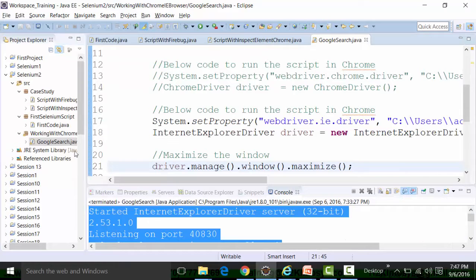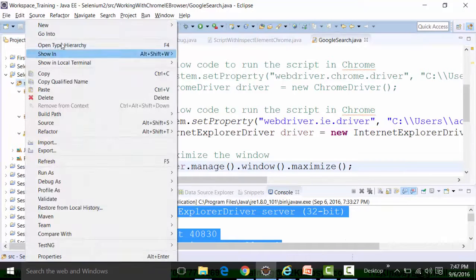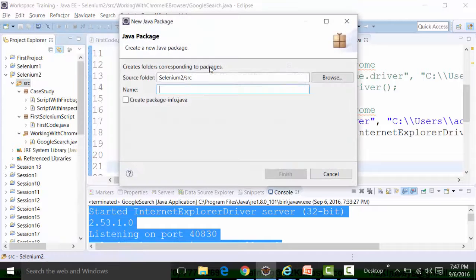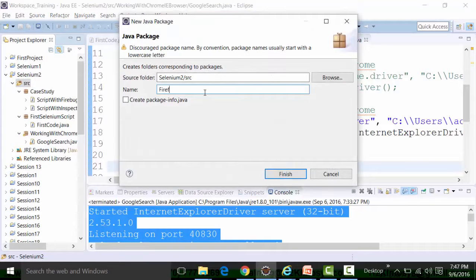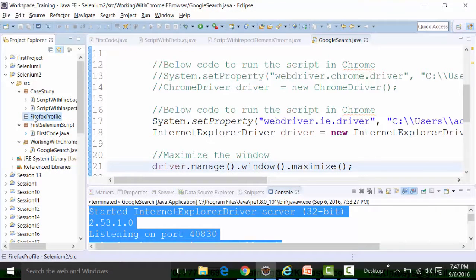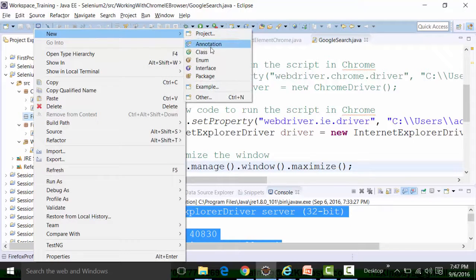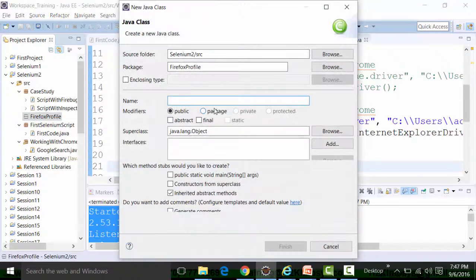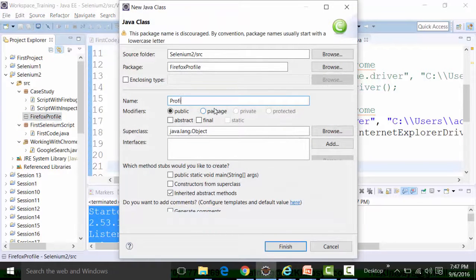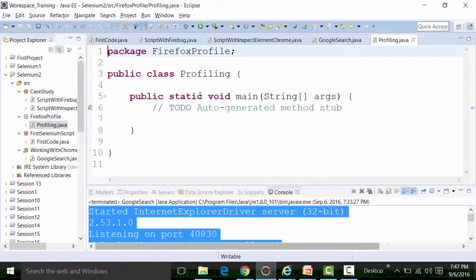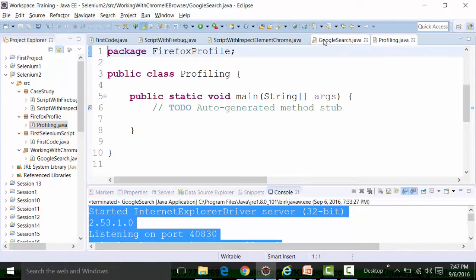In Eclipse IDE, create a package called 'firefox_profile_package'. Inside this package, create a class file called 'Profiling' with a main method. The script for opening the Firefox browser remains the same as usual.